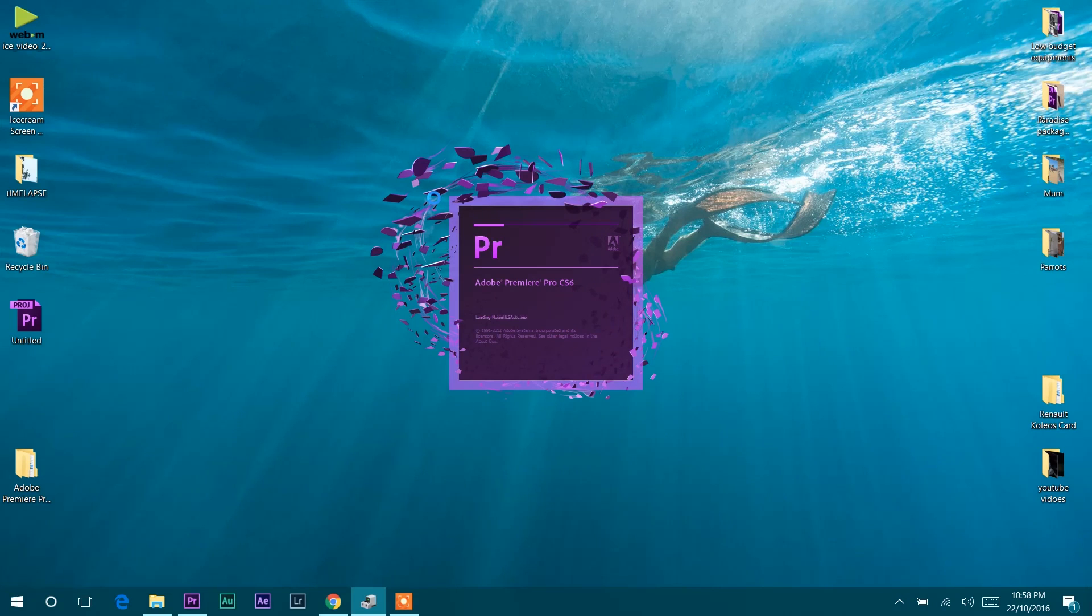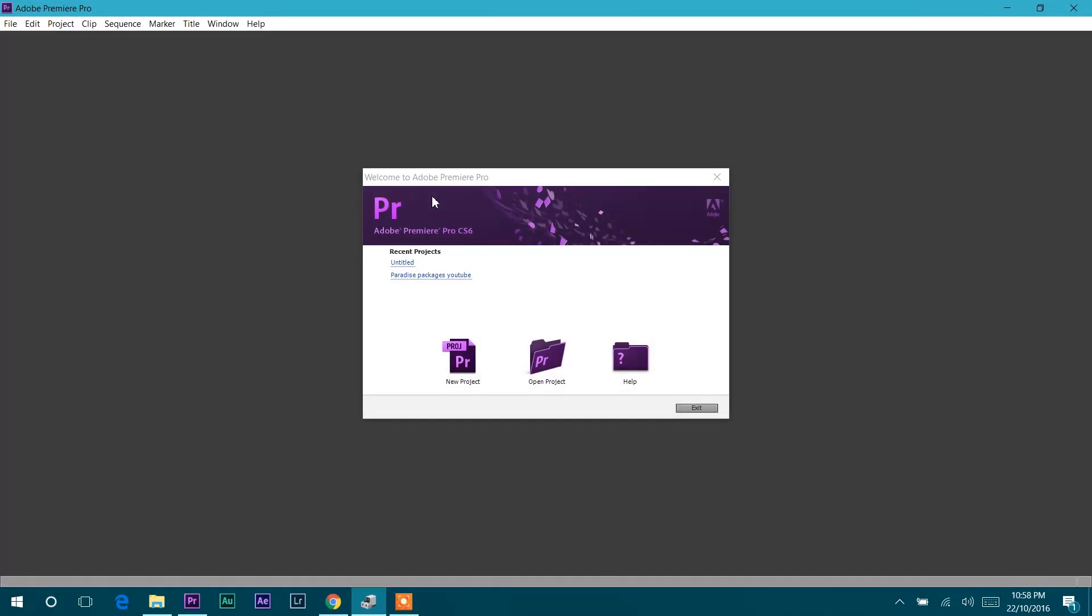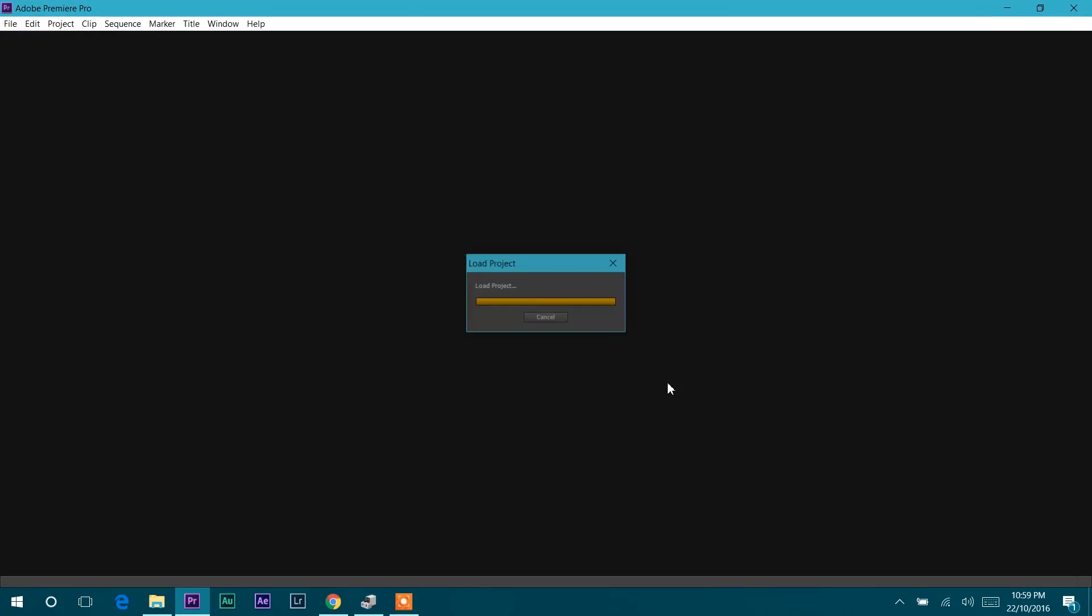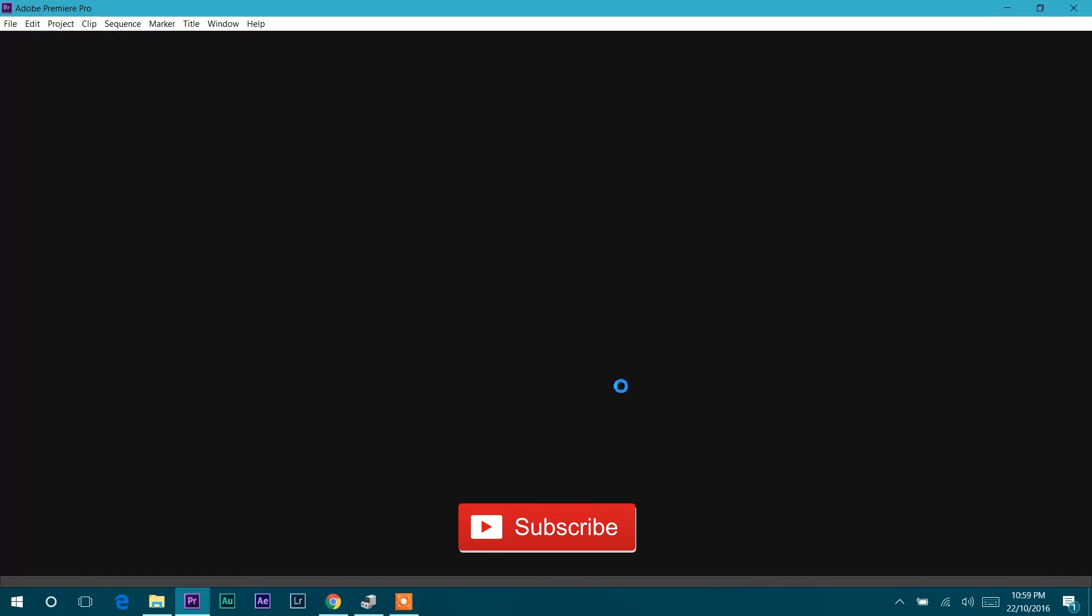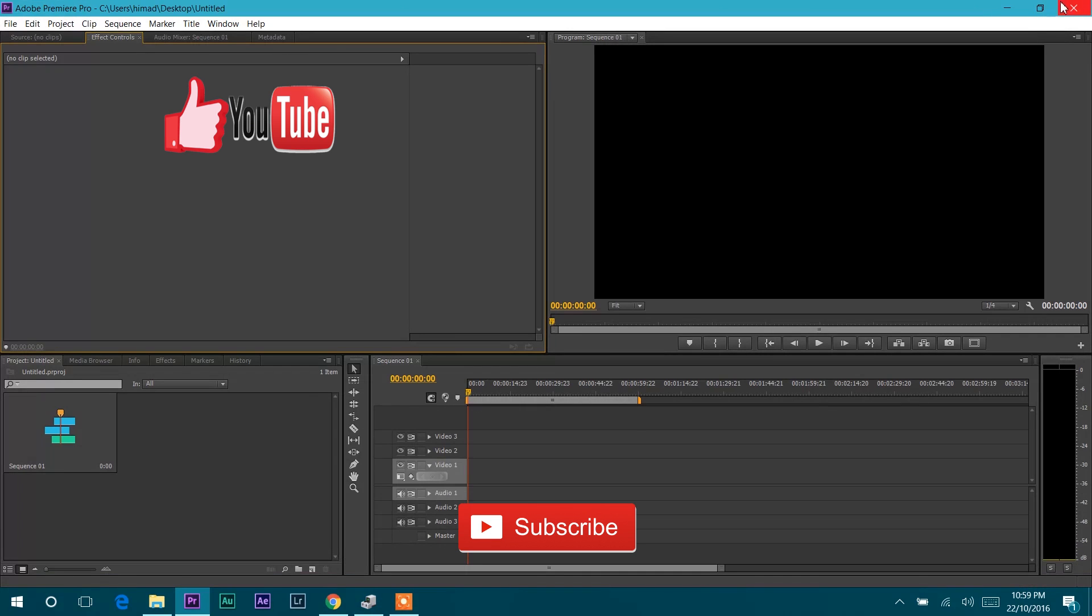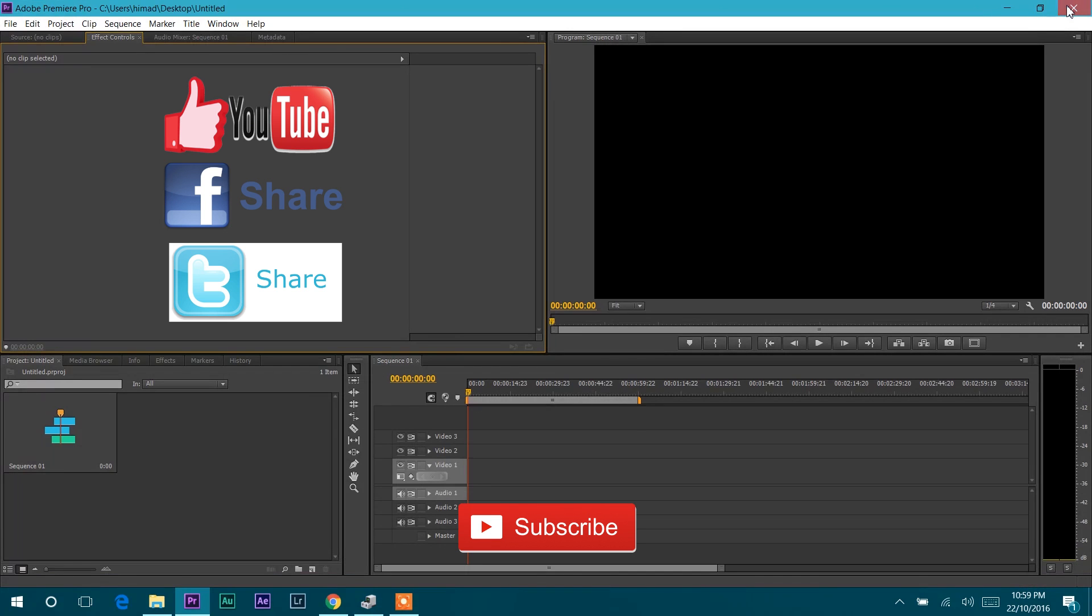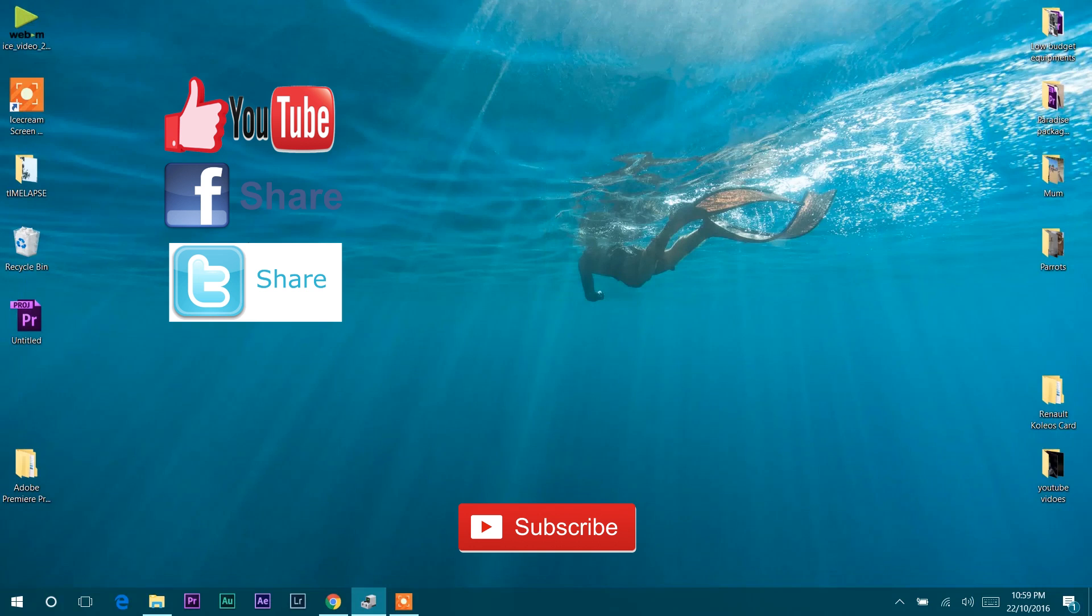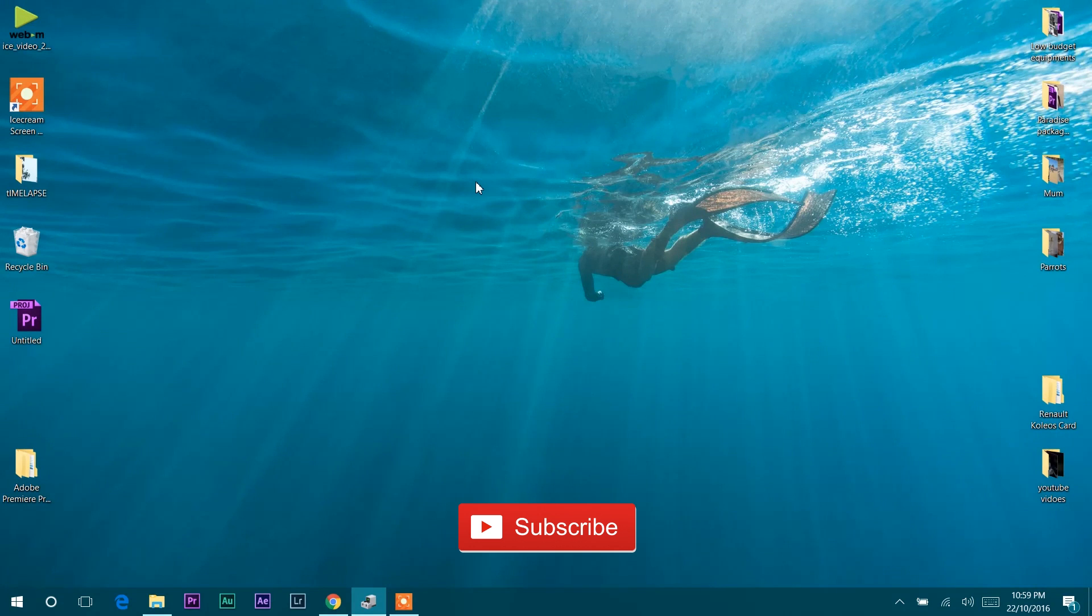I hope this video will be helpful to you, and in return I just need your support. Please subscribe to this channel to support my work, and like and share this video with others who are looking for a solution for this error. Thanks for watching, see you next time!